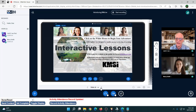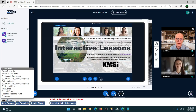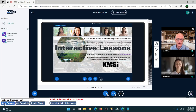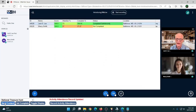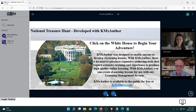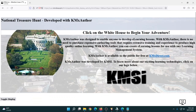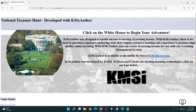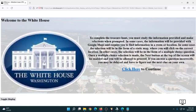The next thing is an interactive lesson integrated with Google Maps, which is pretty cool. This was developed with KMX Author. It's called 'National Treasure Hunt.' I'm pushing it out and getting the dashboard showing how all students are doing. I'll blow it up to full screen — this one works better when you expand it. The first task is to click on the White House: 'To complete the treasure hunt, you must study the information provided and make selections when prompted.'